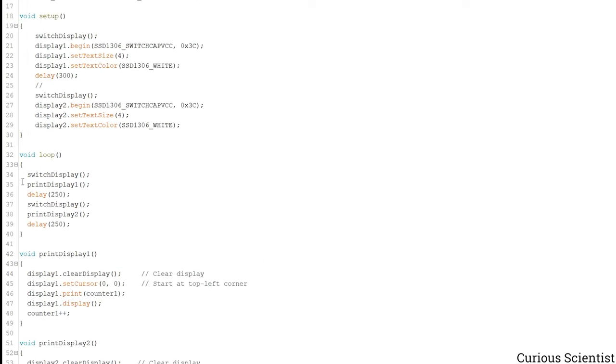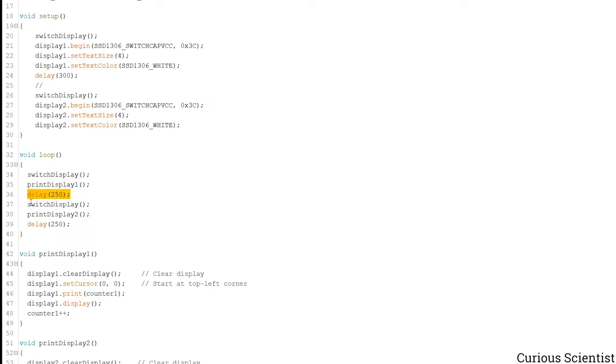So now you know how this loop works. First we select the SD0SC0 pins. We update the information on the display which is connected to these pins. Then we wait.